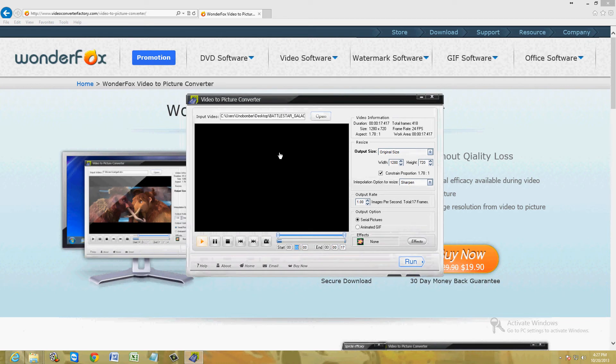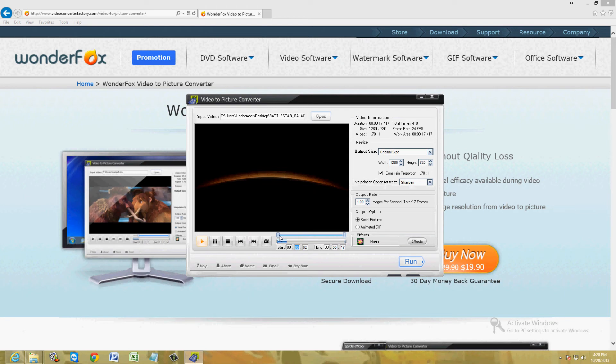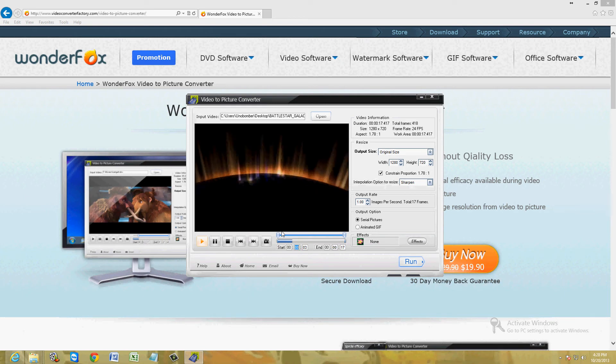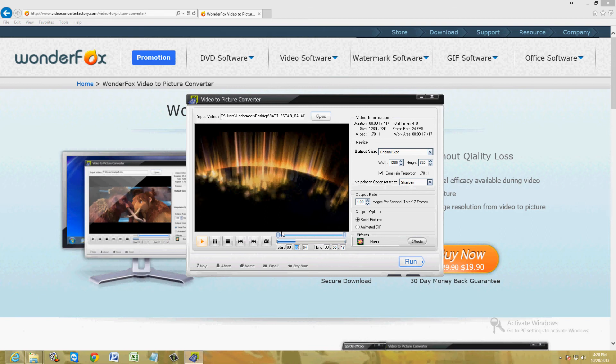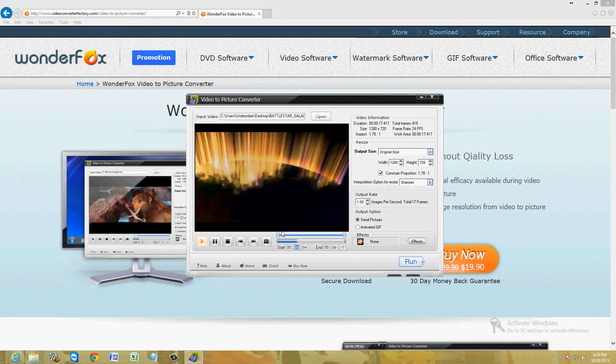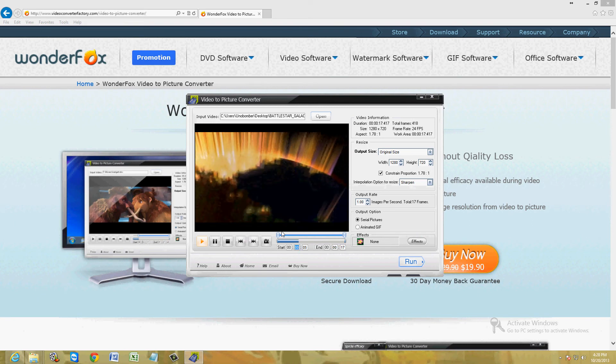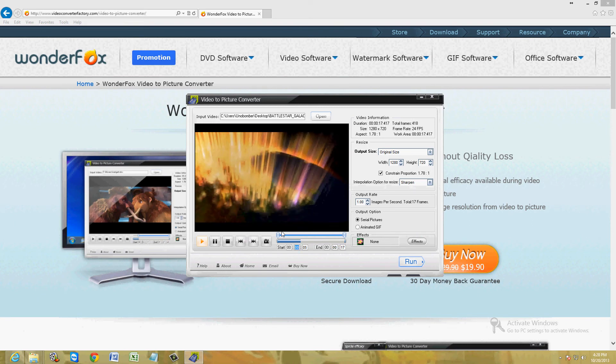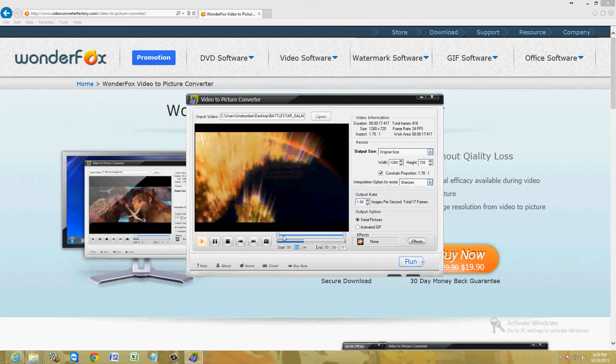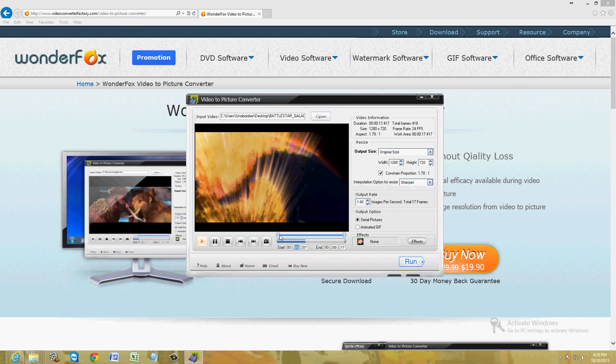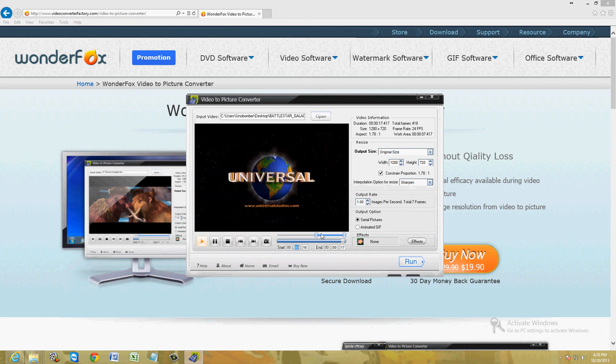Alright, let's go ahead and click on play so we can take a look at it. Now there's a certain scene on here where you can see the Cylons. If you're familiar with Battlestar Galactica, the enemy is called a Cylon, it's like a robot type of thing. And I want to get a picture of one of those guys.